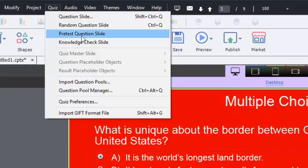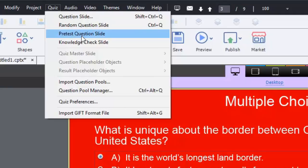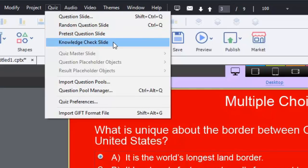Knowledge check slides do not contribute to your final quiz score. They don't lock when you've completed them. So if a learner lands on this knowledge check, they can complete it, and if they return later, they can answer it a second time, third time, fourth time, whatever. They also have the advantage of being placed anywhere in the course. You can even put a knowledge check after the quiz results slide.